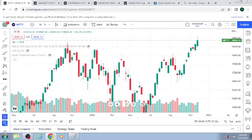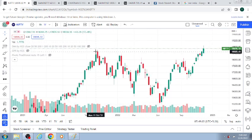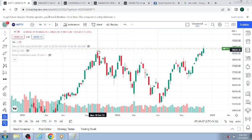Nifty is correct. First, let's look at this line. Here is a straight line. If you want to retest, you can see the resistance point. The resistance point will be the same.